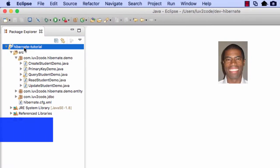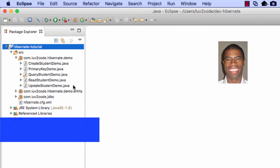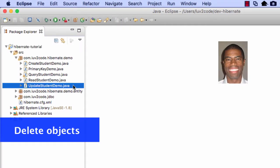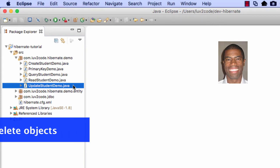Alright, so let's go ahead and dive into Eclipse and we'll actually write some code, get our hands dirty for actually deleting students.